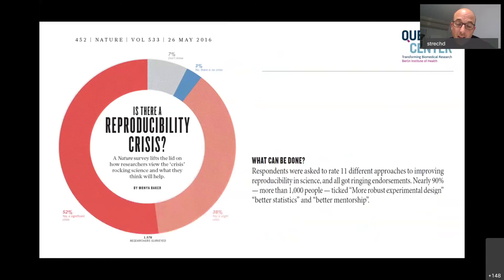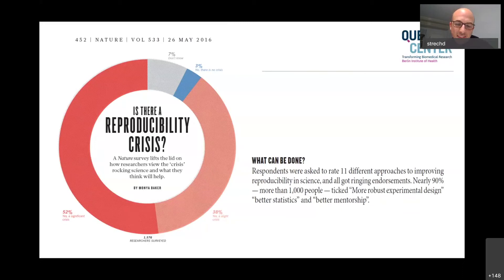Then researchers were asked by Nature themselves - Nature did a survey across authors and readers asking whether we have a reproducibility crisis. The vast majority said yes. 38% said it's a 'slight crisis,' most said there's a crisis, 3% said no crisis, and 7% didn't know.